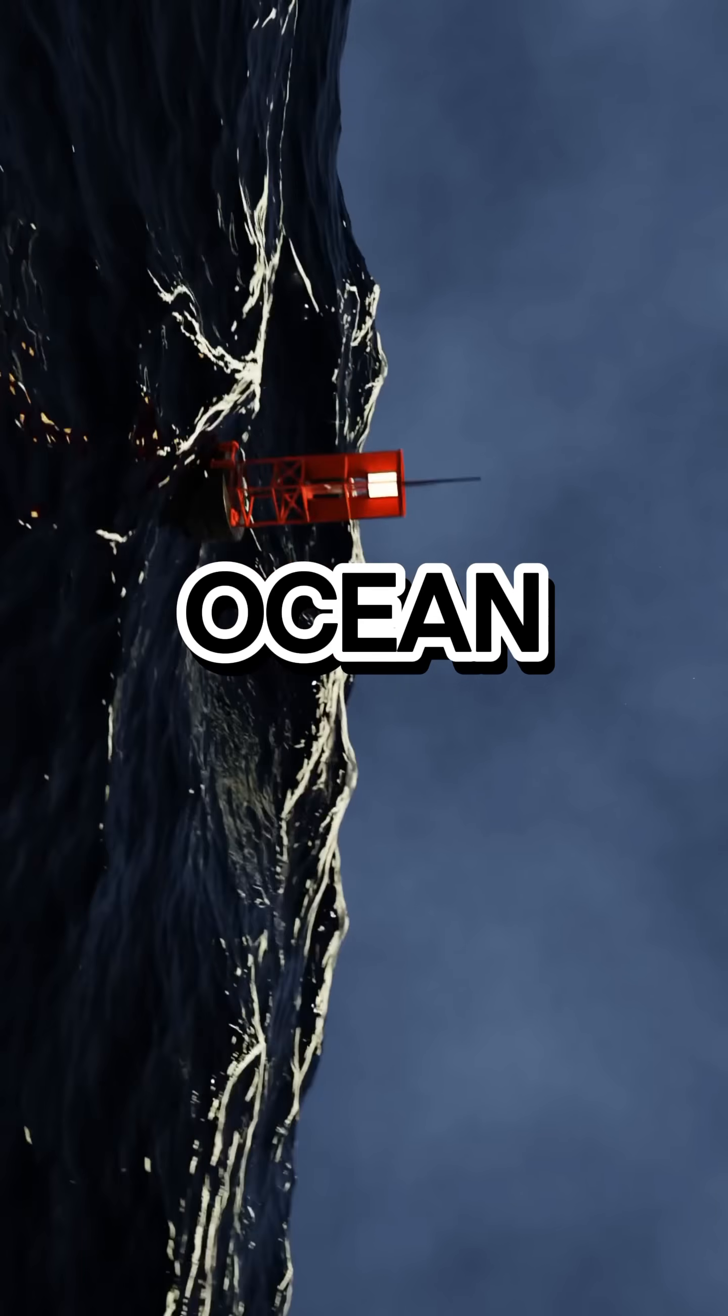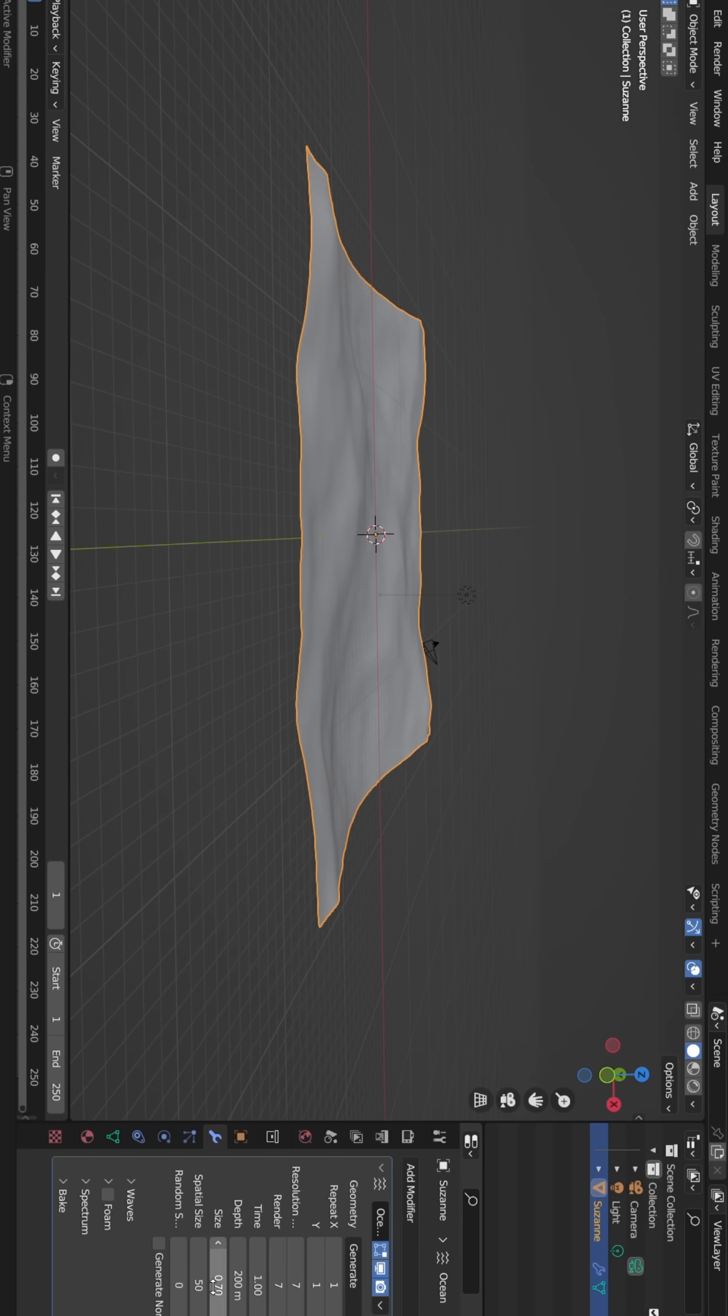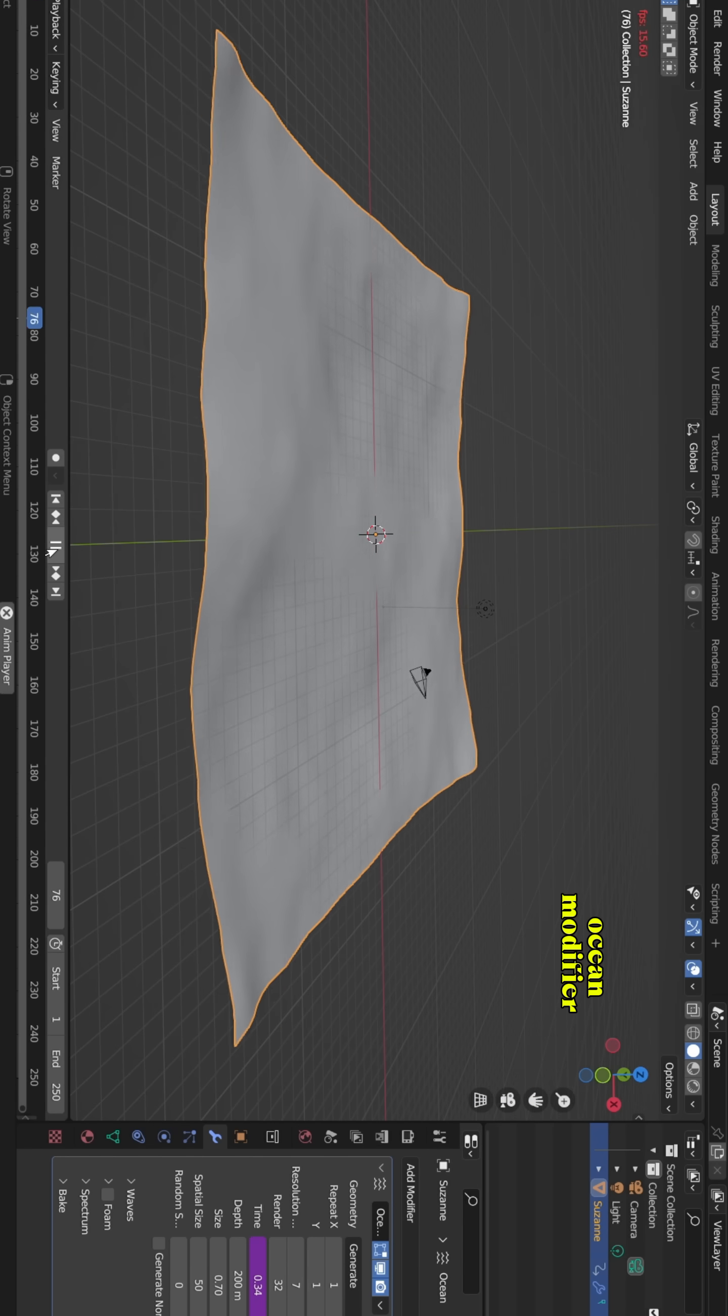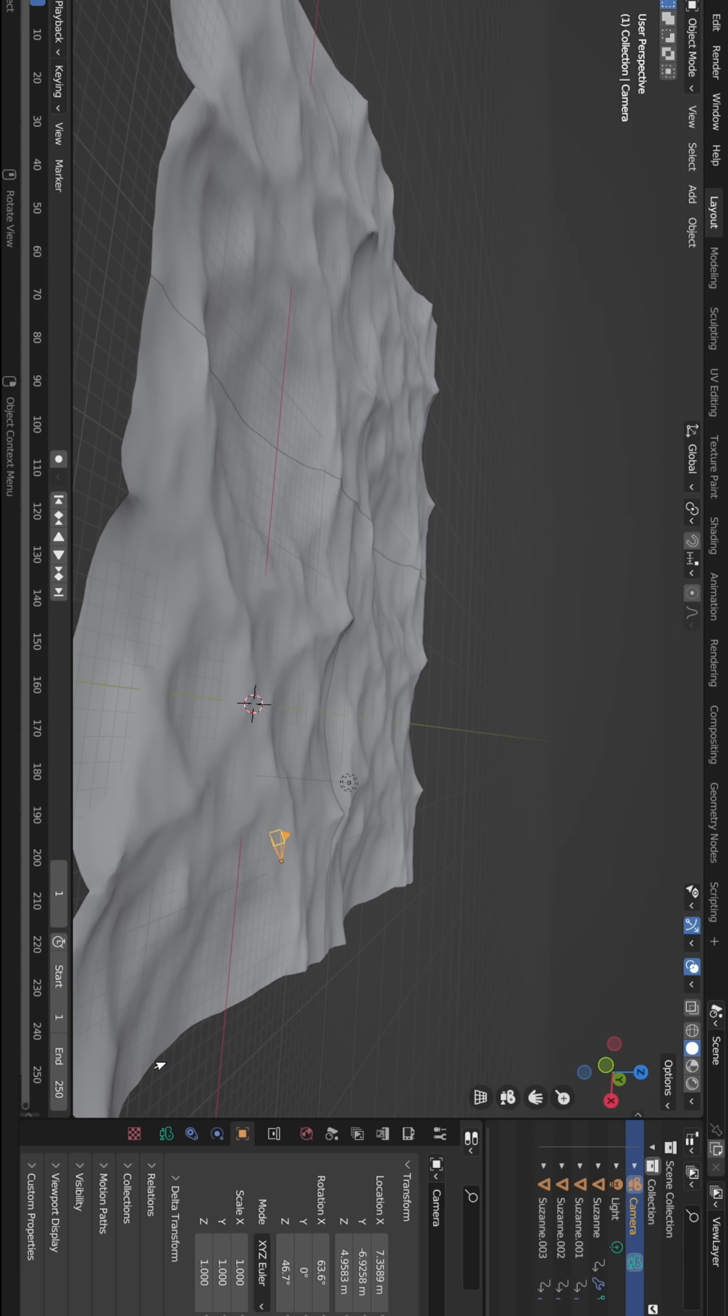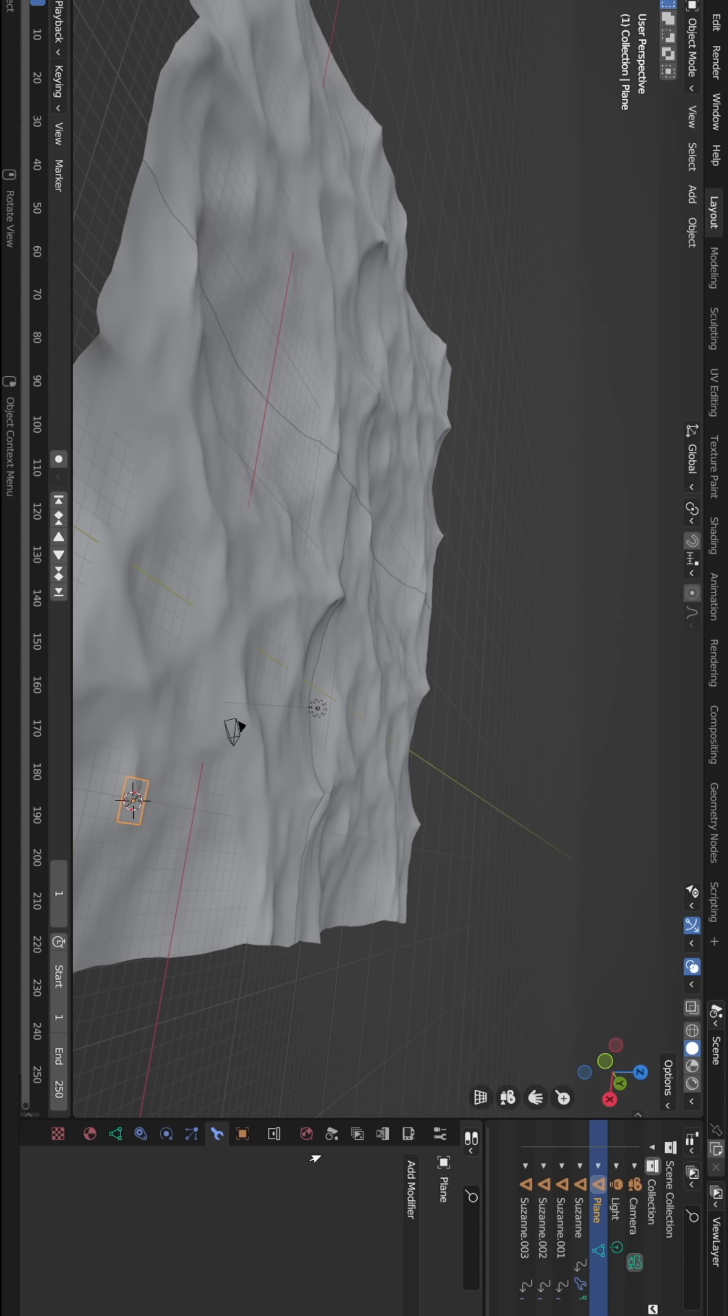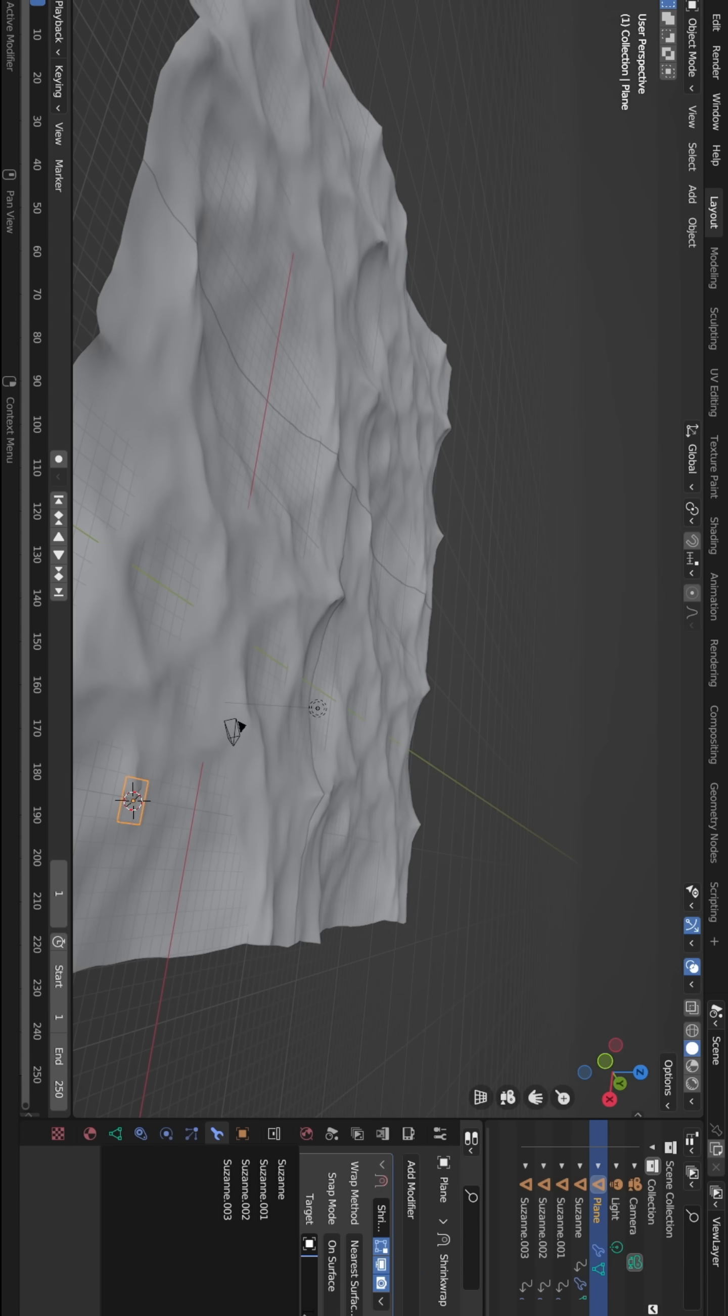Here's how I made this ocean scene in Blender. First, I started with Suzanne, peeled it up and added the ocean modifier. To bring it to life, I animated the waves by keyframing the time value.